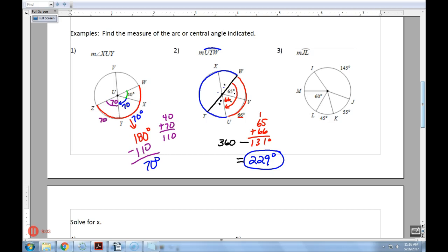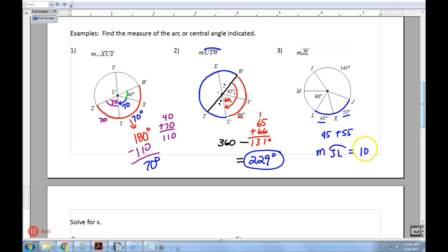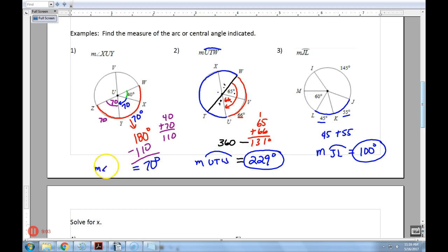Number three: find the measure of minor arc JL — the short distance from J to L. This one's pretty easy. I just add up the two individual arcs: 45 plus 55, so the measure of arc JL equals 100 degrees. I probably should have written the full notation — the measure of angle XUY, the measure of major arc UTW — that would have been more professional.